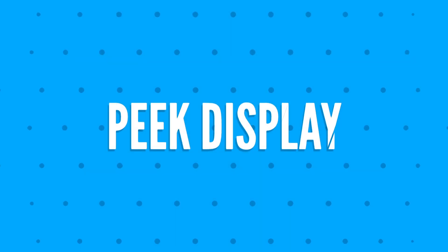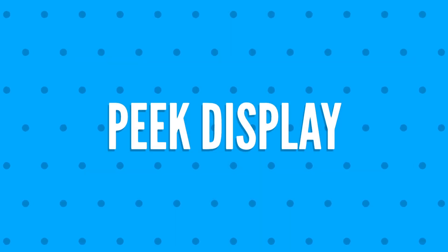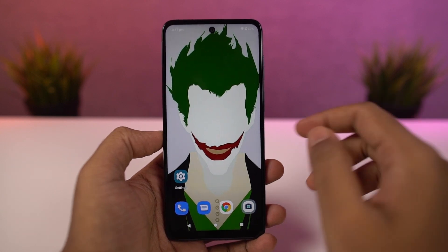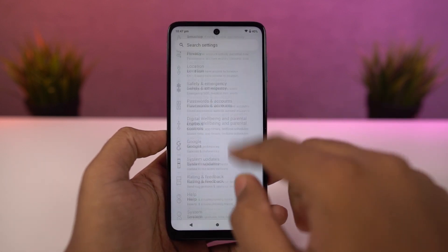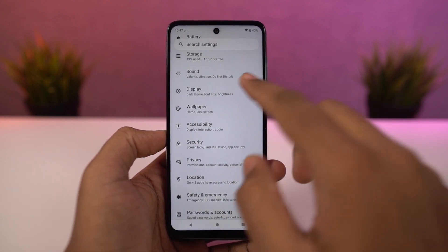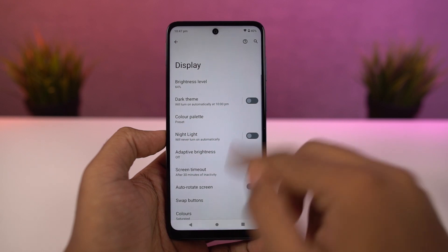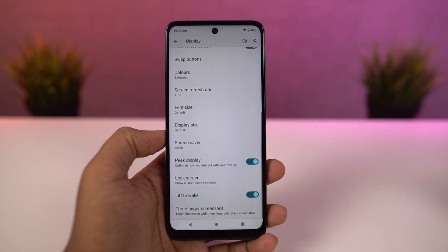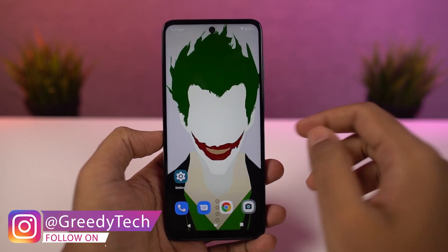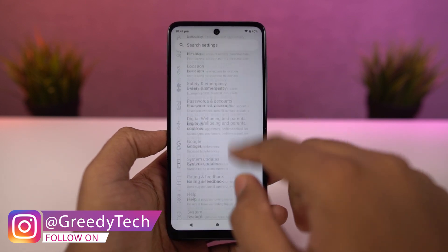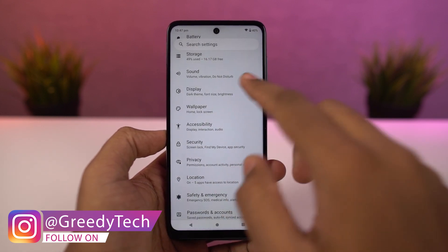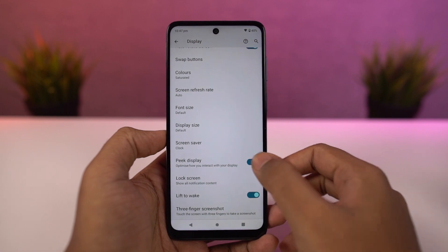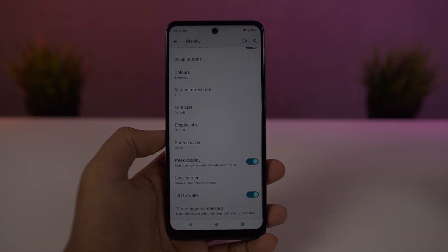Next we have peak display. You can enable it directly from the display settings or the Moto app. Once you enable this feature, whenever your phone is locked and you get a notification, you get to see it on the display. From here you can see brief information like the time, battery percentage, and all notifications, and you can also interact with those notifications. Peak display is a pretty unique feature that you can find only on this phone, and I would definitely recommend you to try it out.